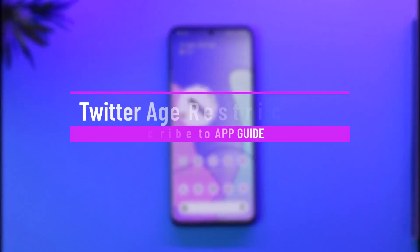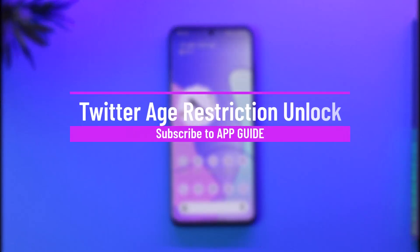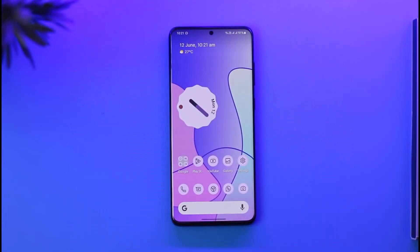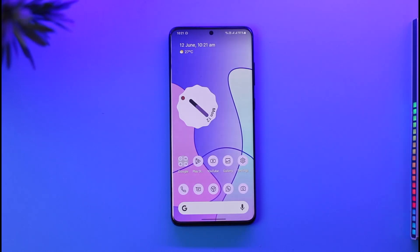Hi everyone, welcome back to the channel. In today's video I'll simply guide you through the steps on how you can unlock Twitter's age restriction. Make sure to watch the video till the end.